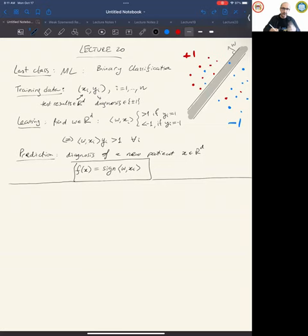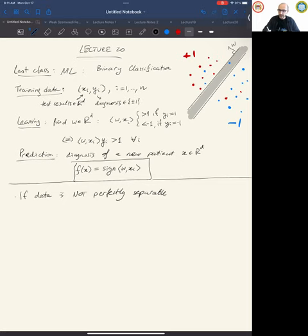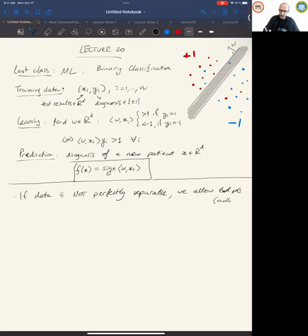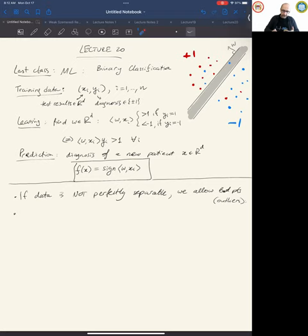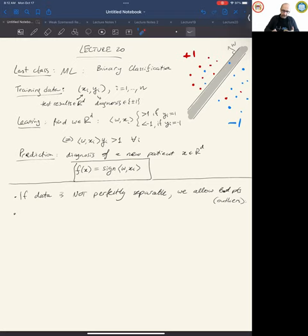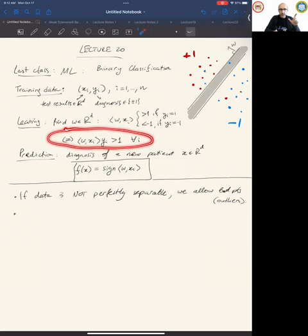We need to allow some outliers. If the data is not perfectly linearly separable, we want to allow bad points — misclassified outliers. So we switch from a hard requirement to an optimization viewpoint: we penalize every bad point.